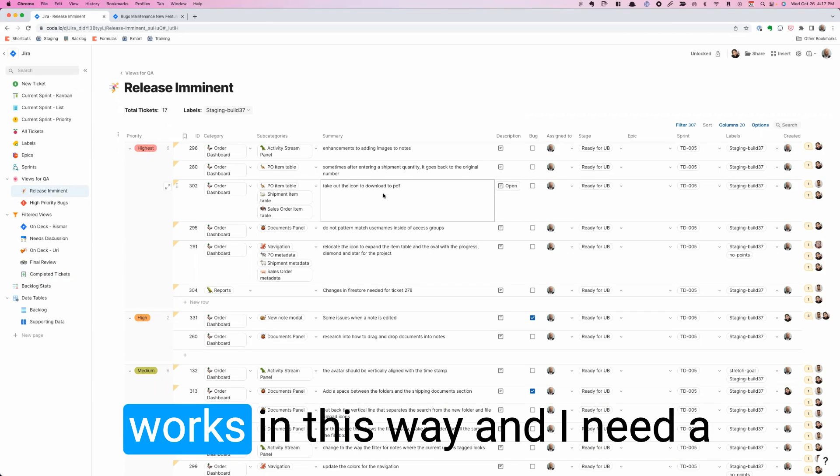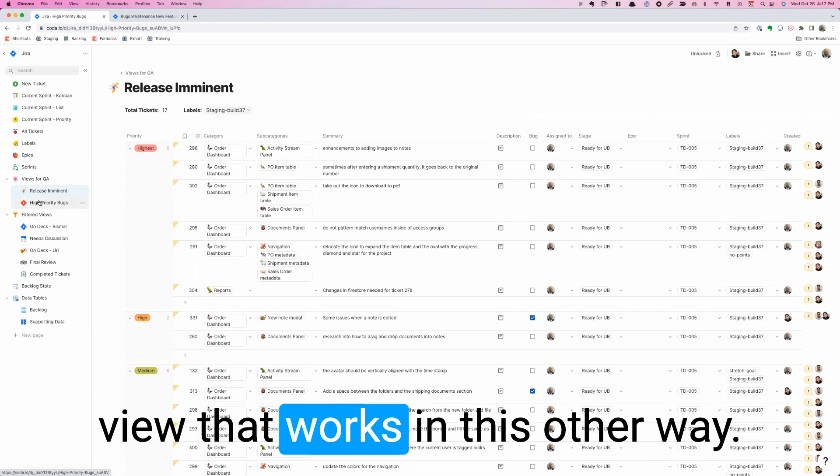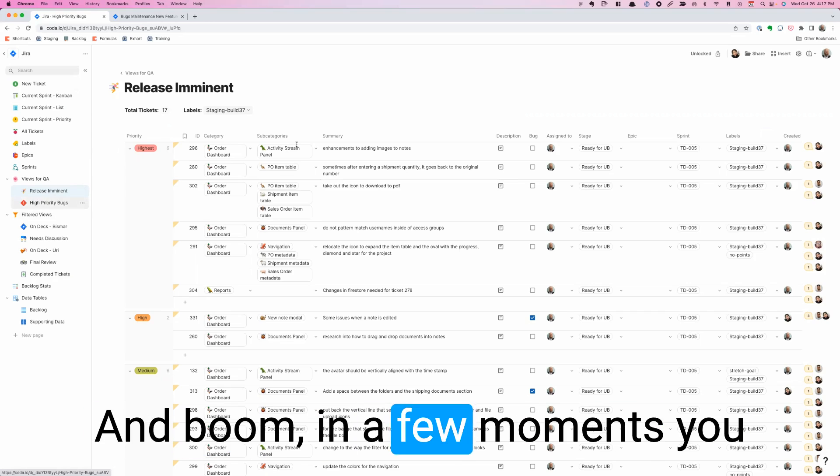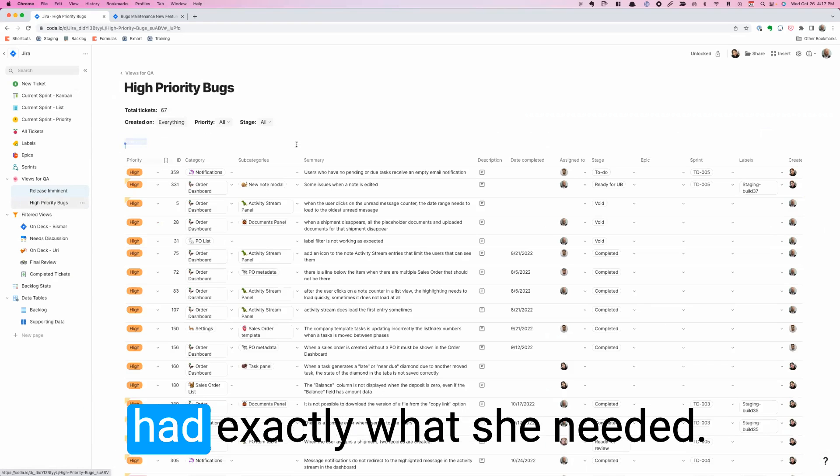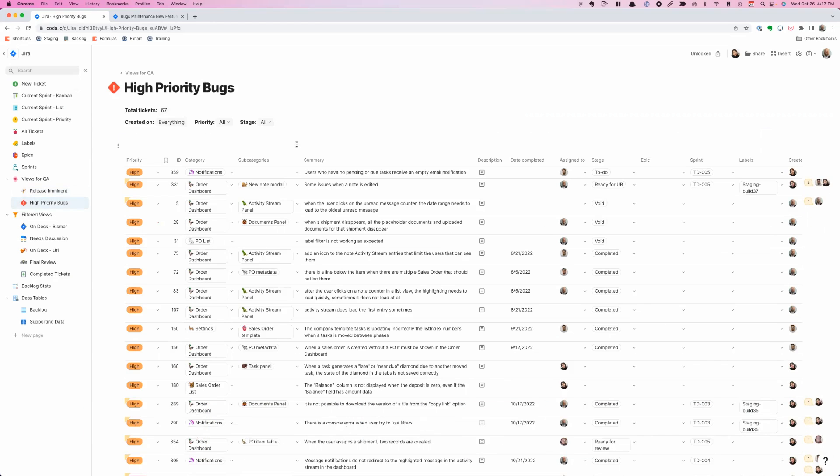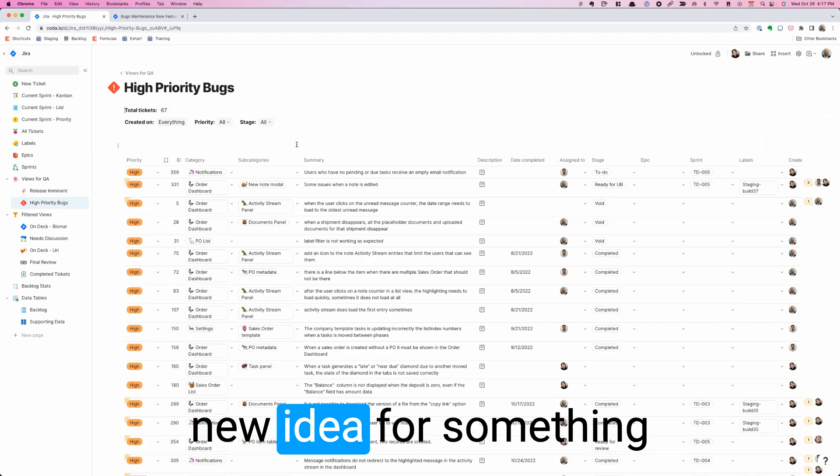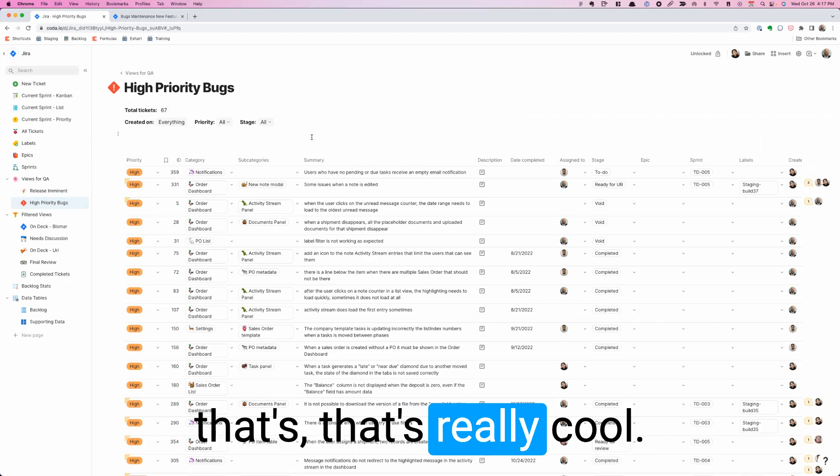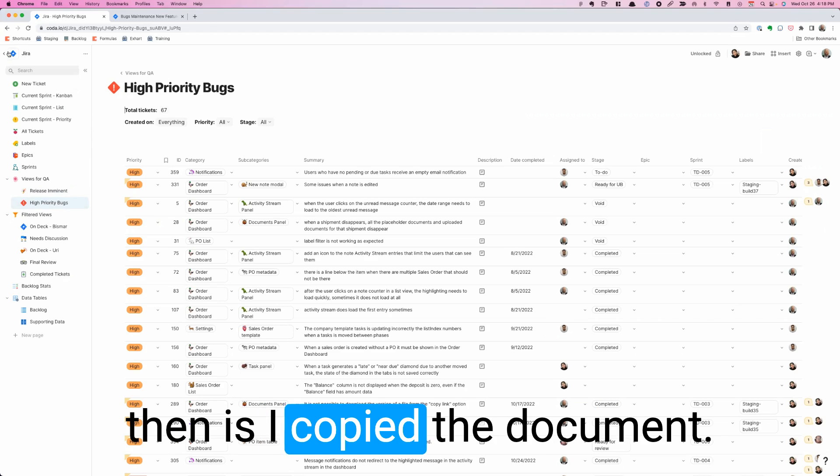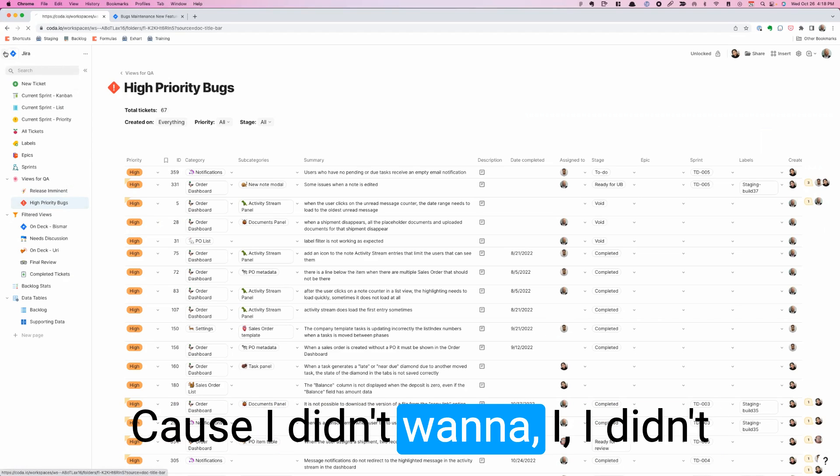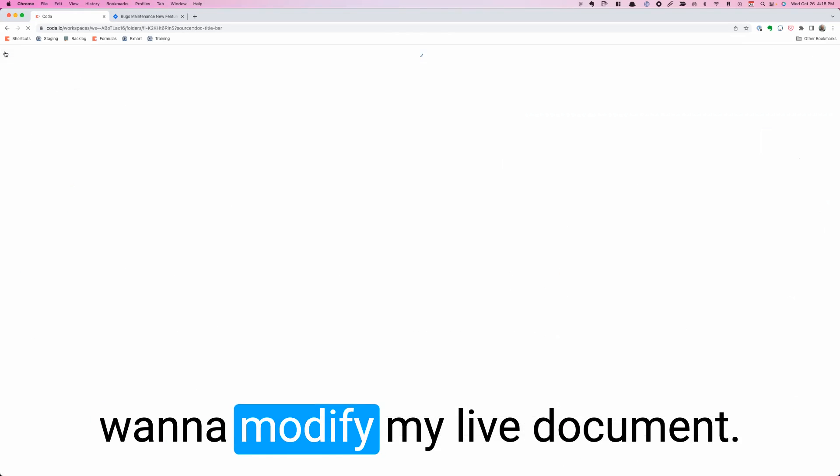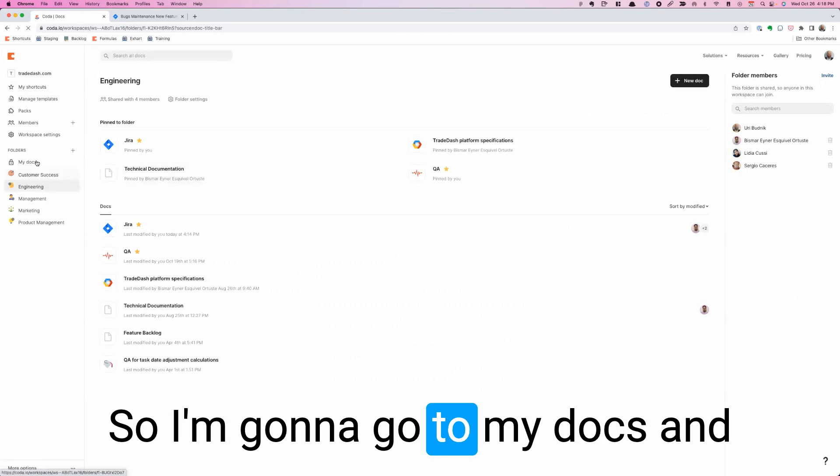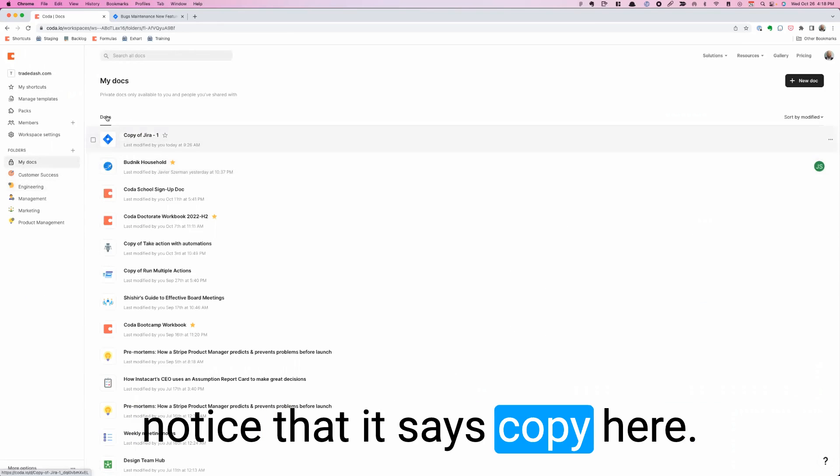I need a view that works in this way and I need a view that works in this other way. And boom, in a few moments she had exactly what she needed. And then she shared a new idea for something that's really cool. So what I did then is I copied the document because I didn't want to modify my live document. So I'm going to go to my docs and notice that it says copy here.